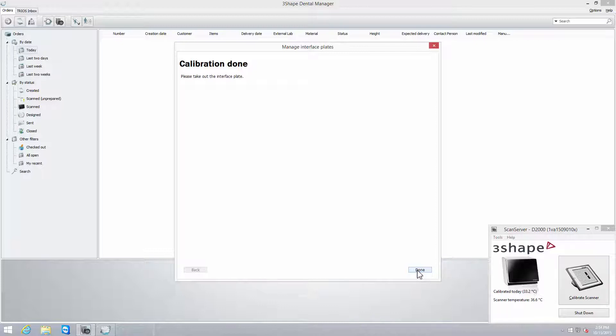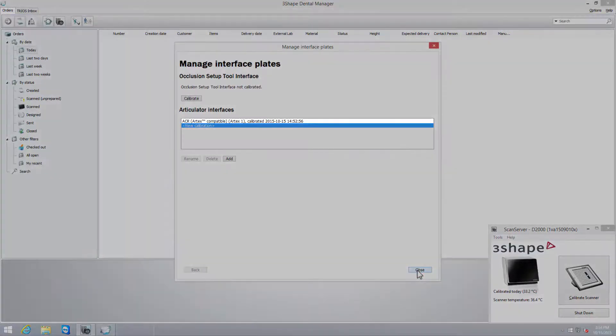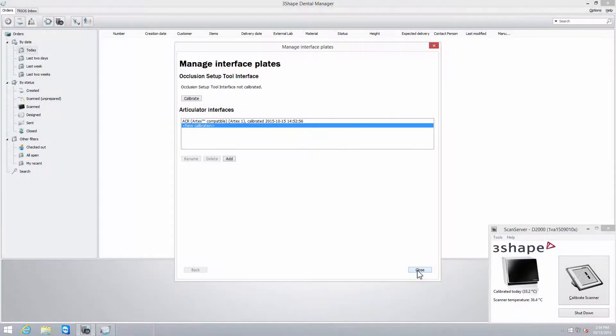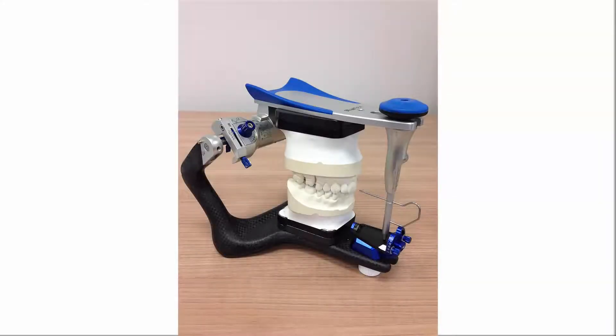After calibration has finished, the transfer plates for that articulator are added to the list. The transfer of the position of the mounted models from the physical articulator to the virtual one has now been calibrated. And models mounted in the articulator can now be scanned.